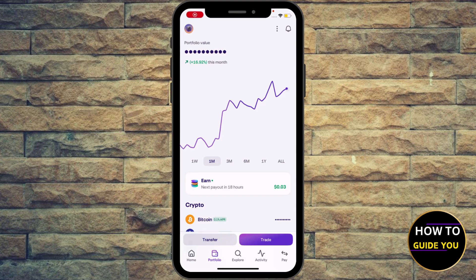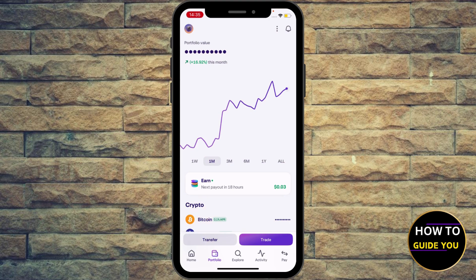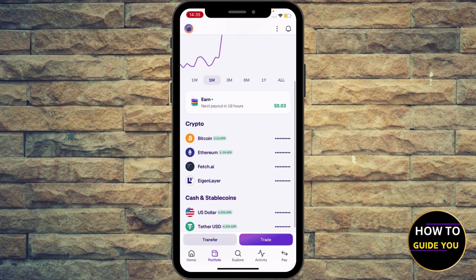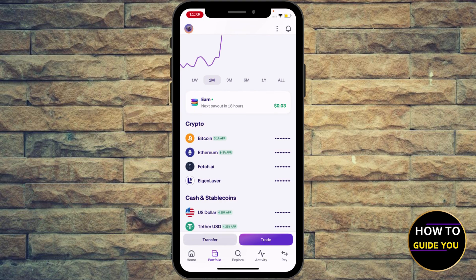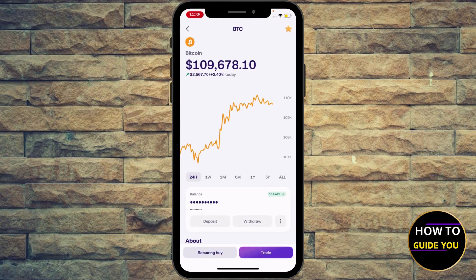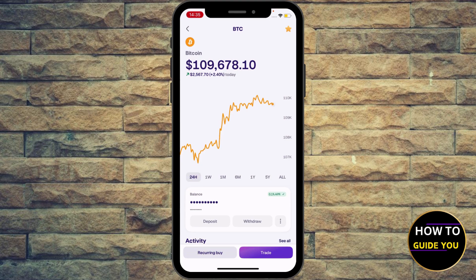Hey guys, how to create a Bitcoin Lightning wallet address. In order to do that, go to your favorite crypto wallet app. In my case I'm using Kraken — click the portfolio at the bottom middle, then scroll a little bit down and select Bitcoin.